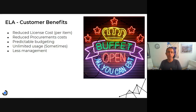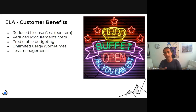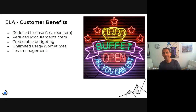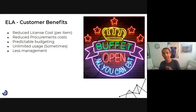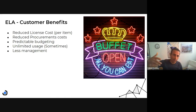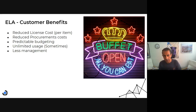It's also about not being limited — with an ELA, you use everything. Second is reduced procurement costs. Instead of buying a few more licenses and changing things around, you're all covered at one price. We save some effort here.